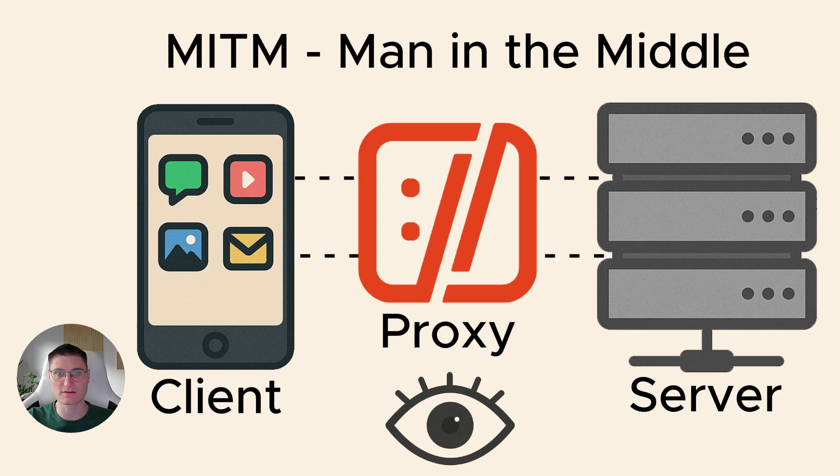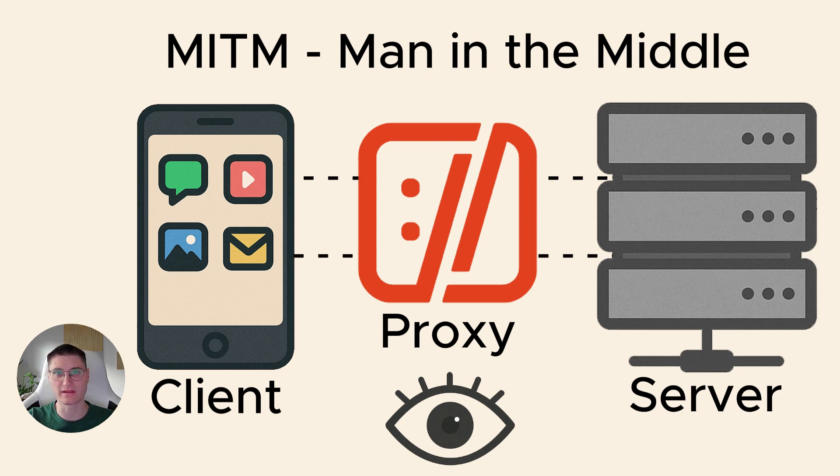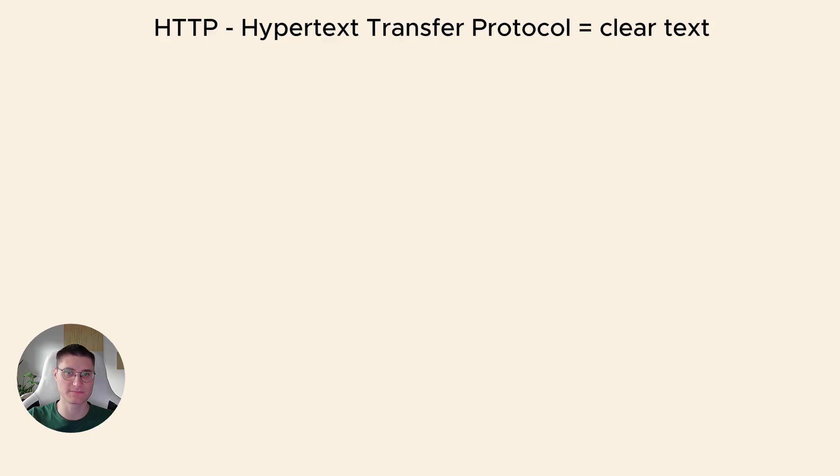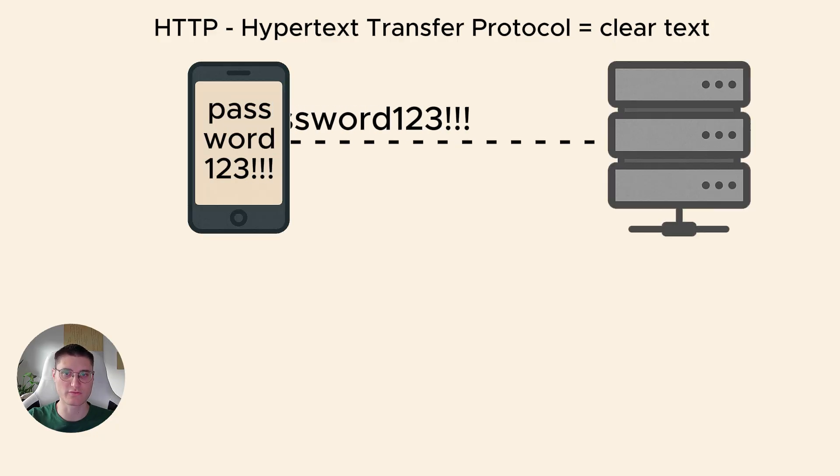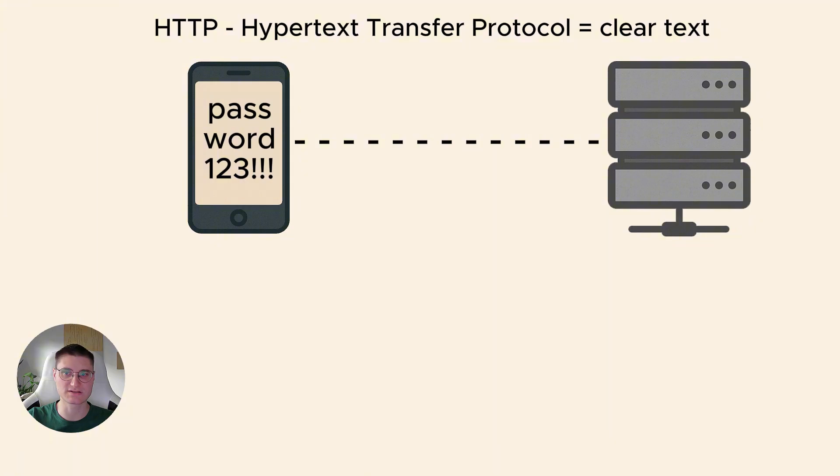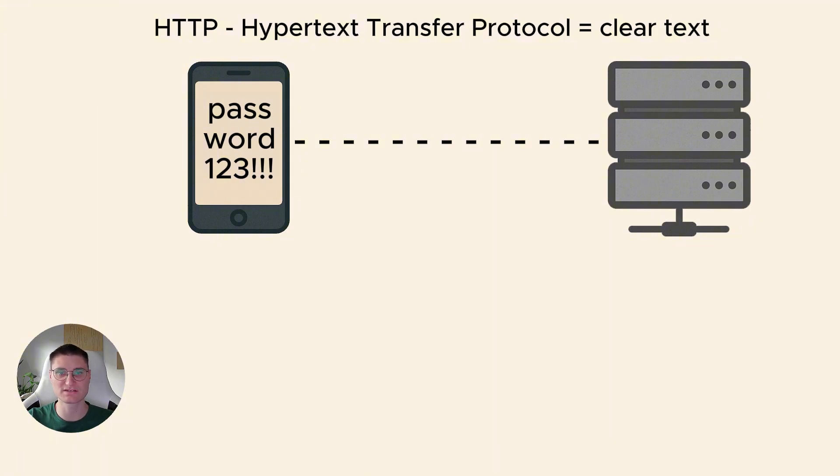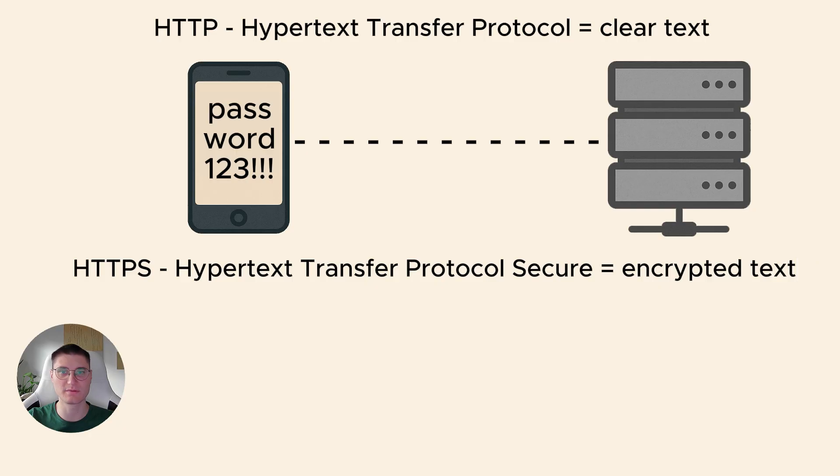And now comes an important detail – encryption. Old HTTP is clear text. If the application sends password over HTTP, anyone on the path could read it. With the proxy it's easy to see everything. But most applications today use HTTPS.